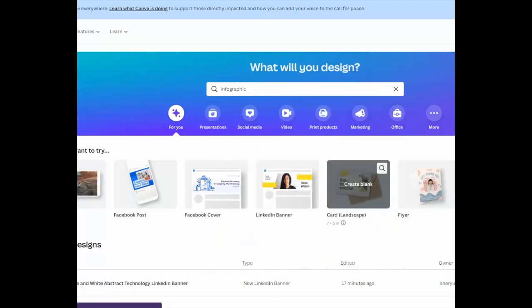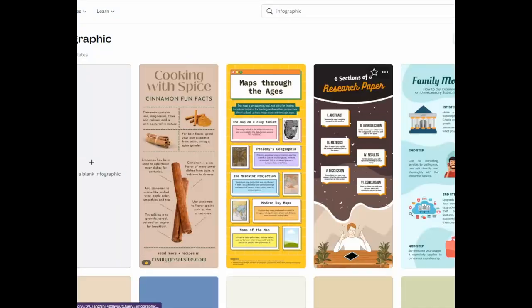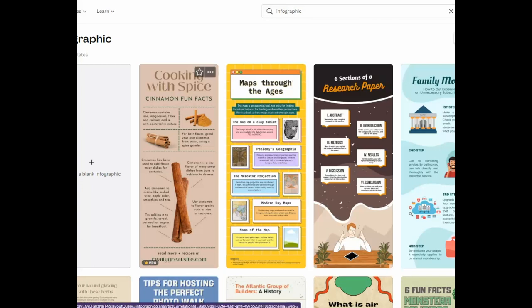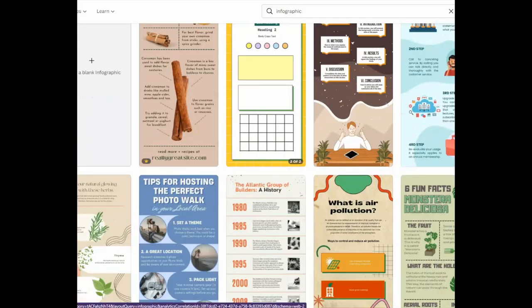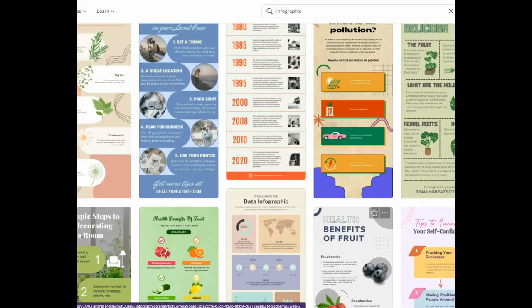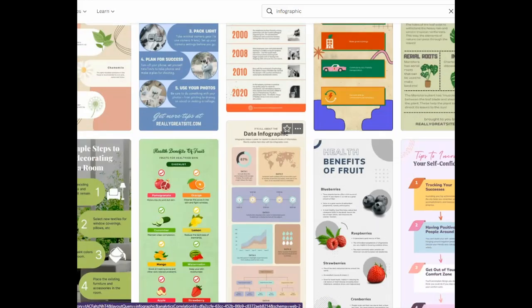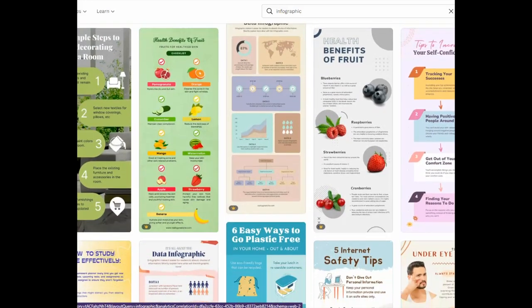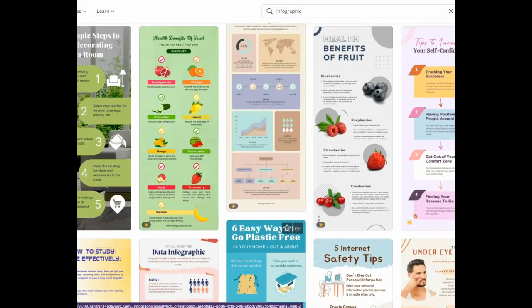By clicking on infographics and 'see all,' you have the opportunity to scroll through and find a design that matches the information you have collected about your industry, your profession, or your clients' pain points.